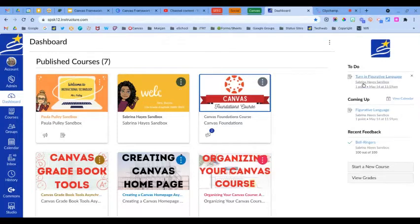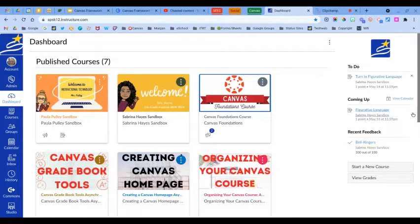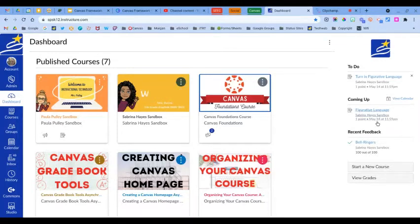Each item in this section displays an icon, and this differentiates between the different assignment types. To remove any of these items in the to-do list, you can just click on the X. If your to-do list contains more items than can be shown, you'll see a 'show all' link that will show up right here at the bottom of your list.